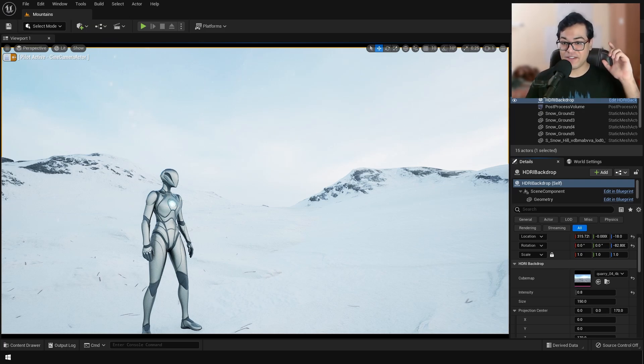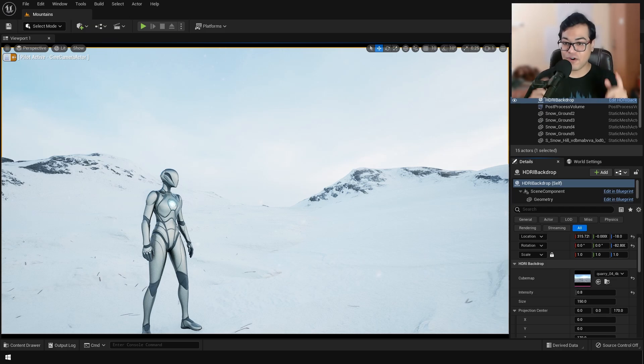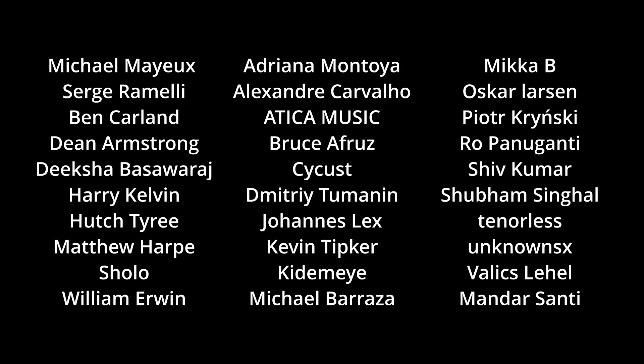So today we are going to make this environment under 5 minutes. Before I start with the video, I would like to give a huge shoutout to all the people who support the channel on Patreon. Thank you so much for your support, it really means a lot.